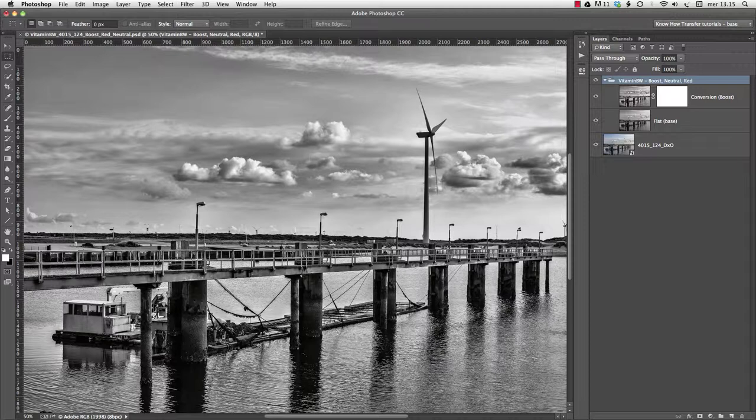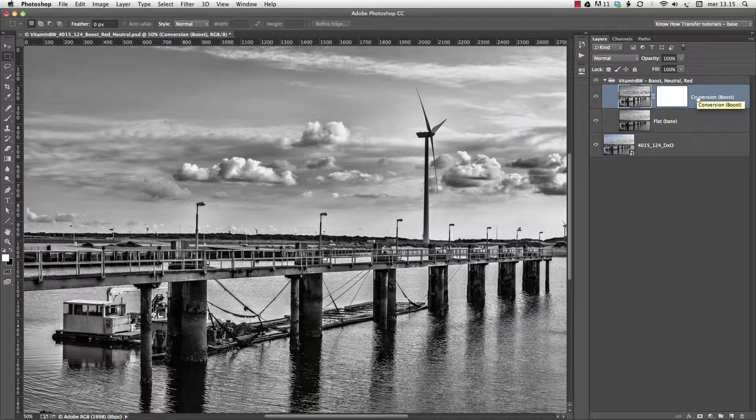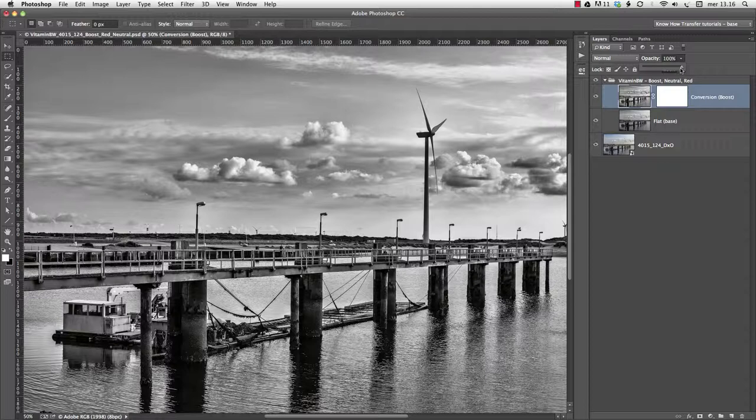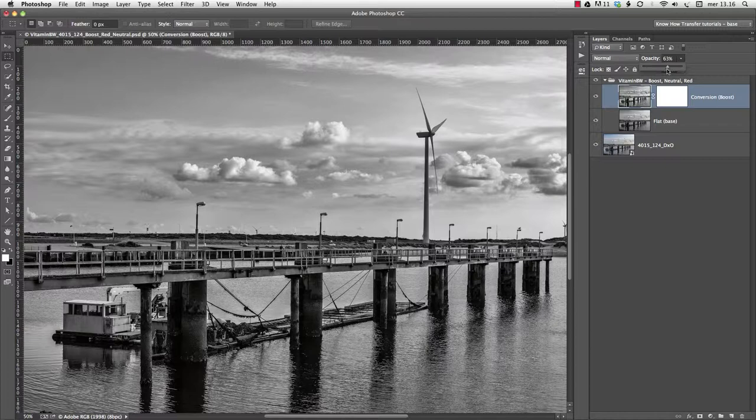To reduce the effect, we can choose any blend we like between the two layers, Flat and Conversion. The most straightforward way is to use the Opacity cursor. Both layers are set to Normal mode at 100%, so the base layer is actually hidden by the conversion layer. But we may reduce the opacity of the latter to, say, 60%, or whatever we like, to obtain a less pronounced effect.